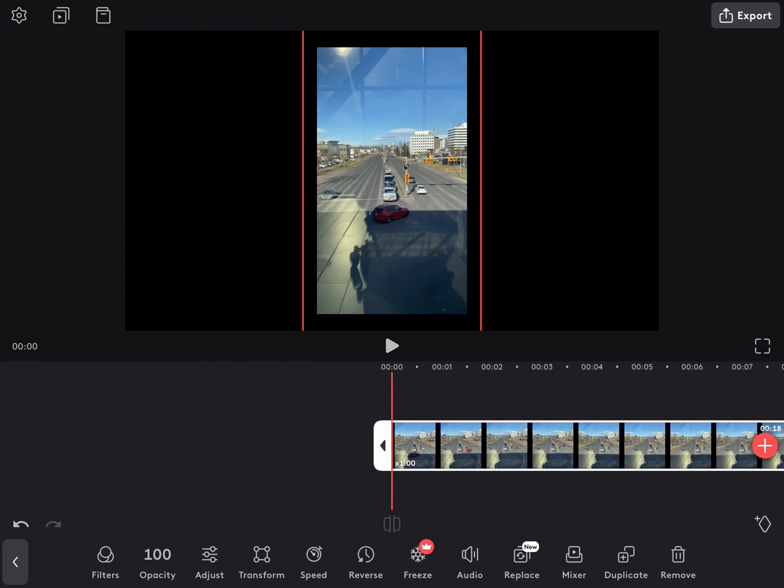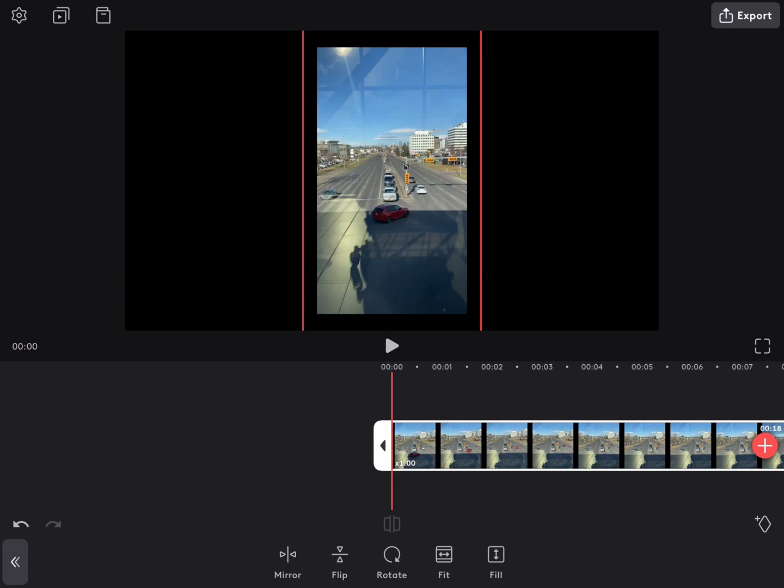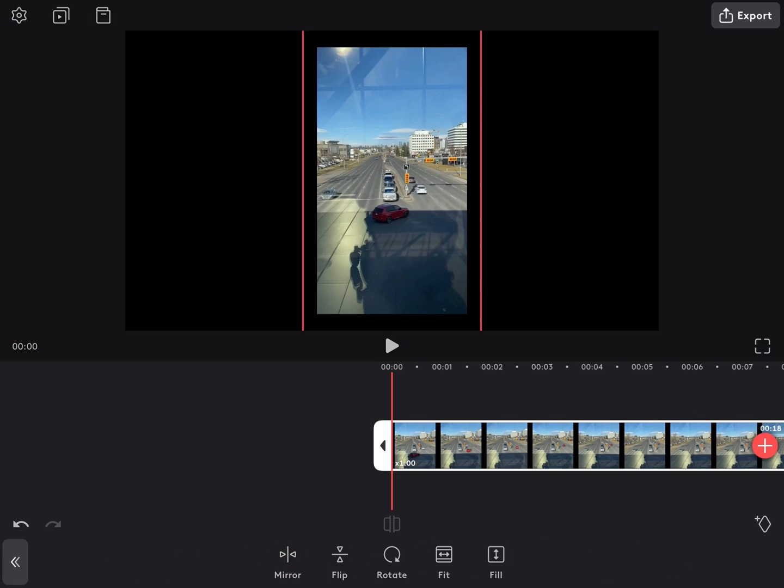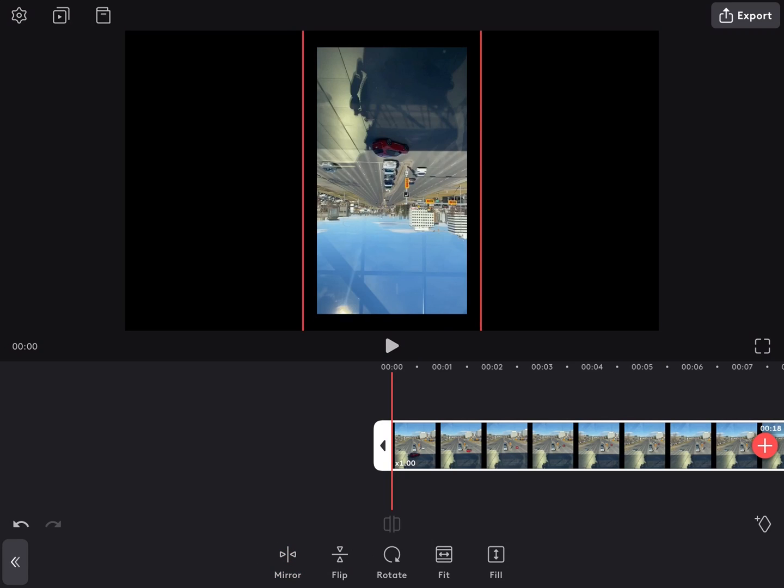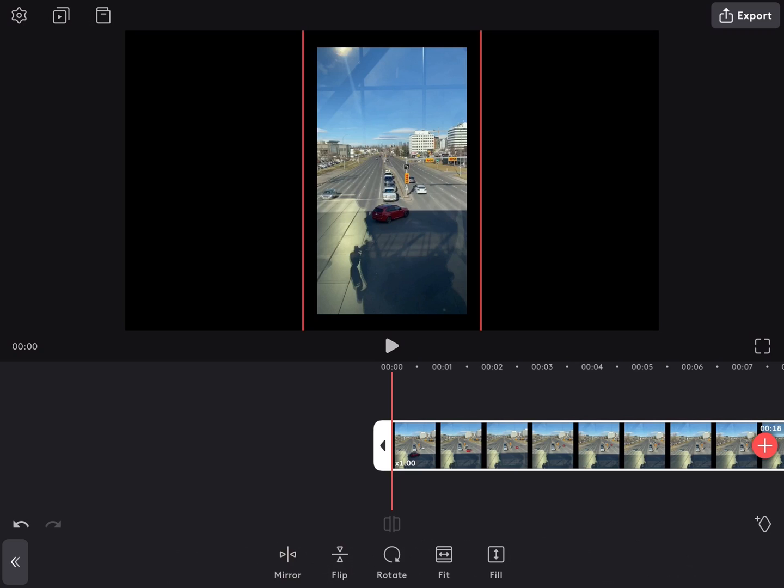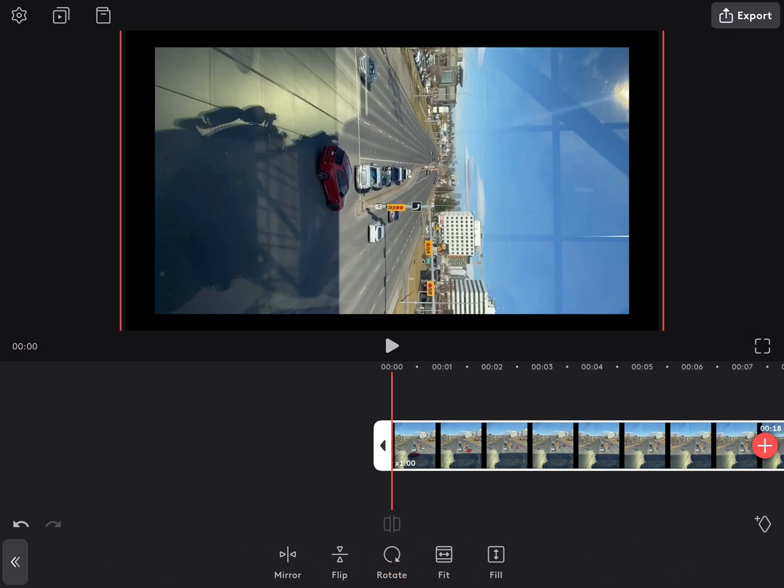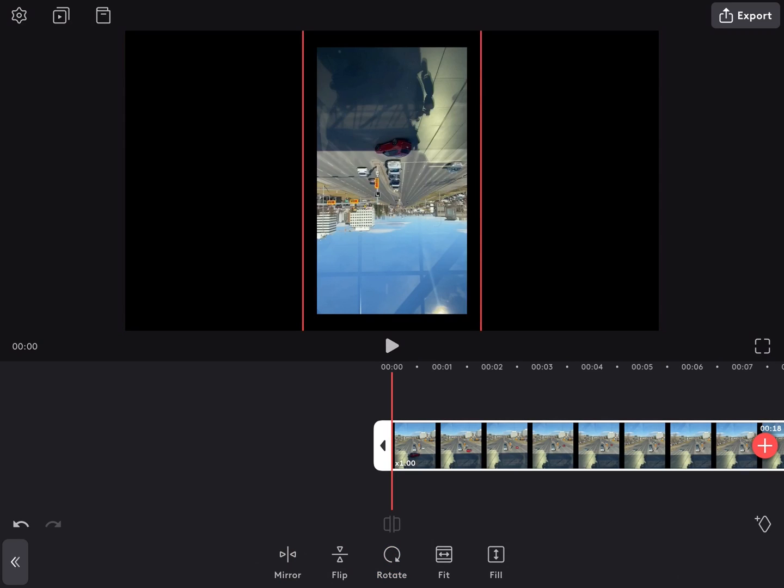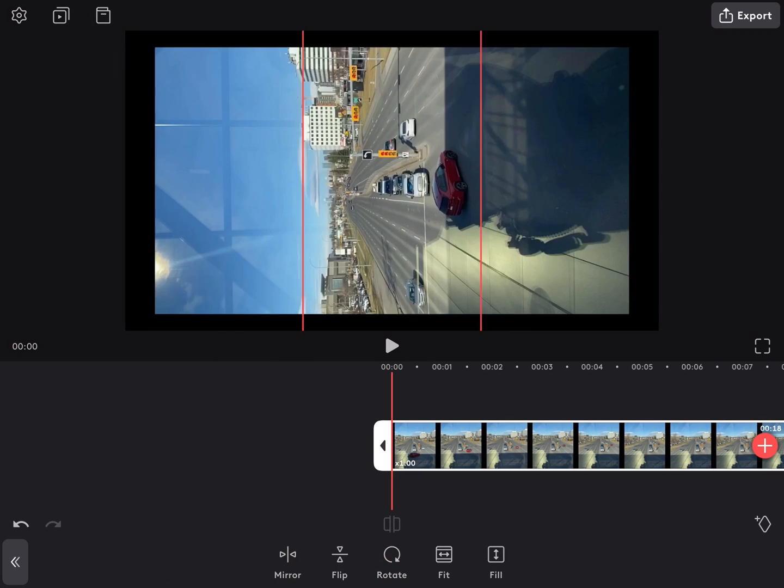I'm going to move back to the beginning of the clip and tap on Transform. When I do, you'll notice that I have several options. Mirror will flip my video horizontally. Flip will flip it vertically. Rotate rotates it around as you press it.